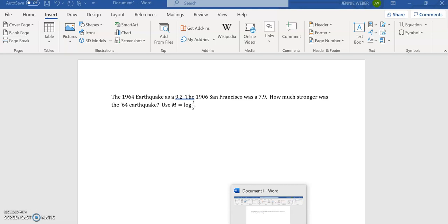Okay, I want to show you how to compare earthquake strengths. So the 1964 Good Friday earthquake was a 9.2. The 1906 San Francisco is a 7.9.